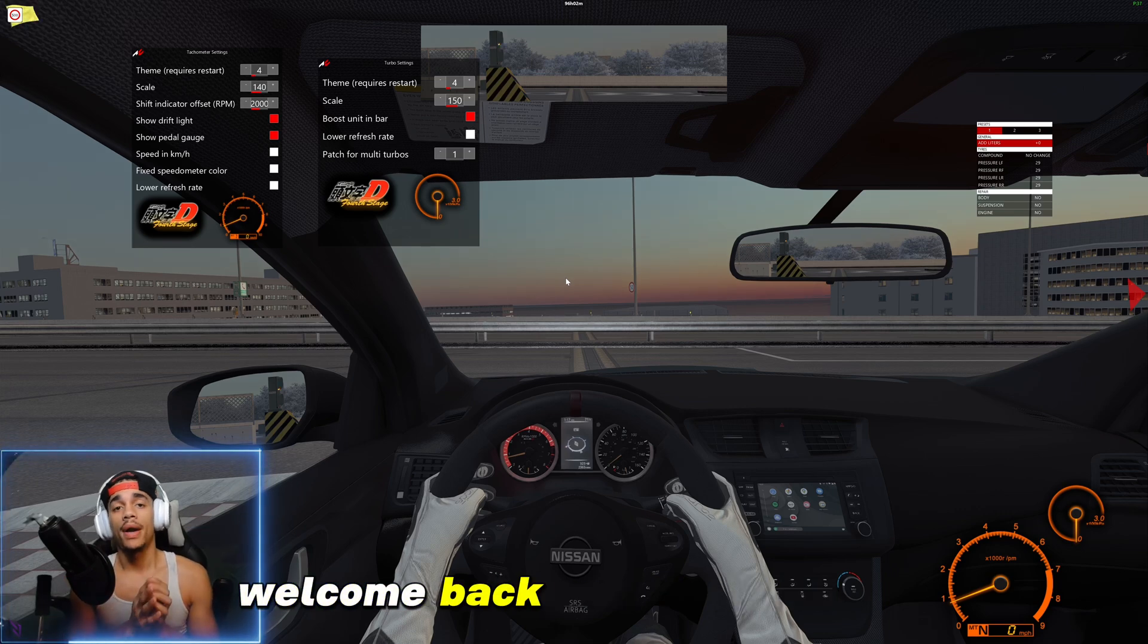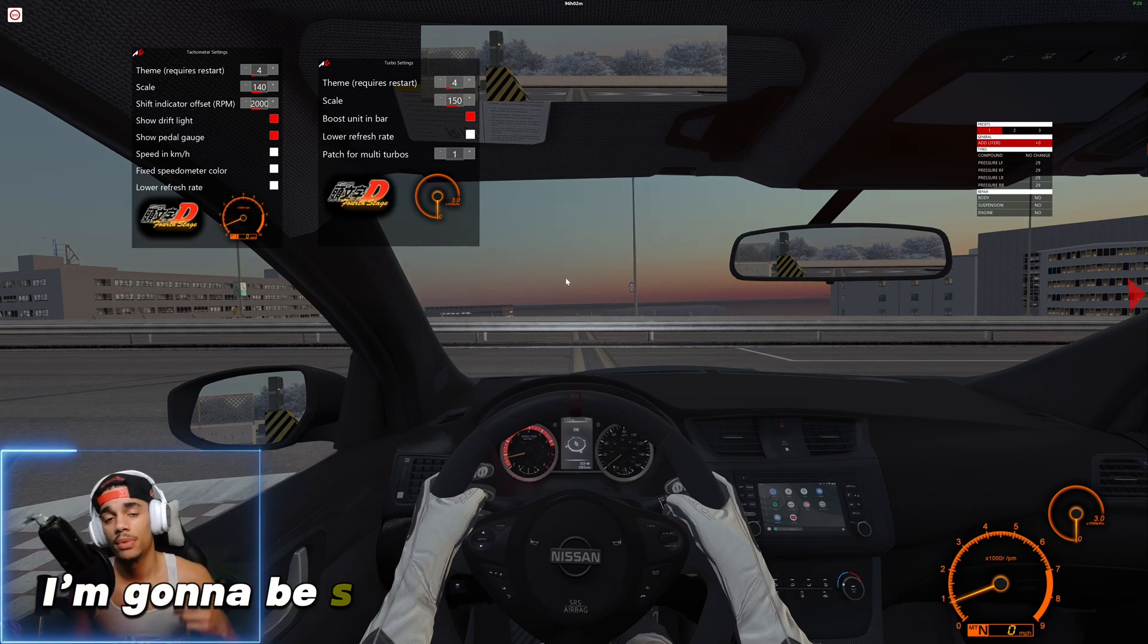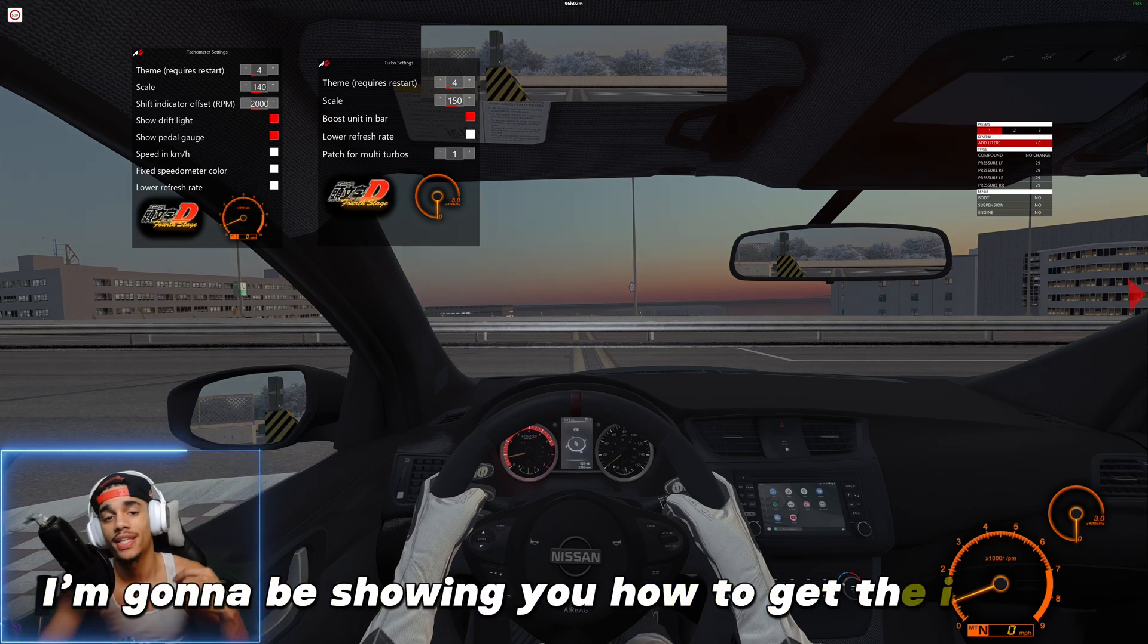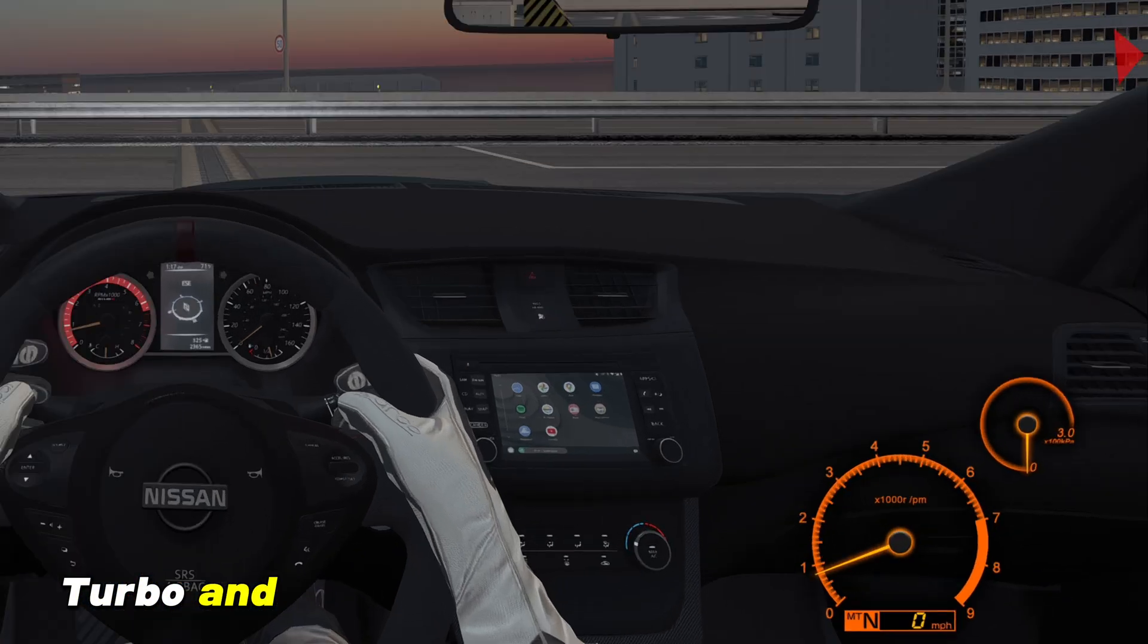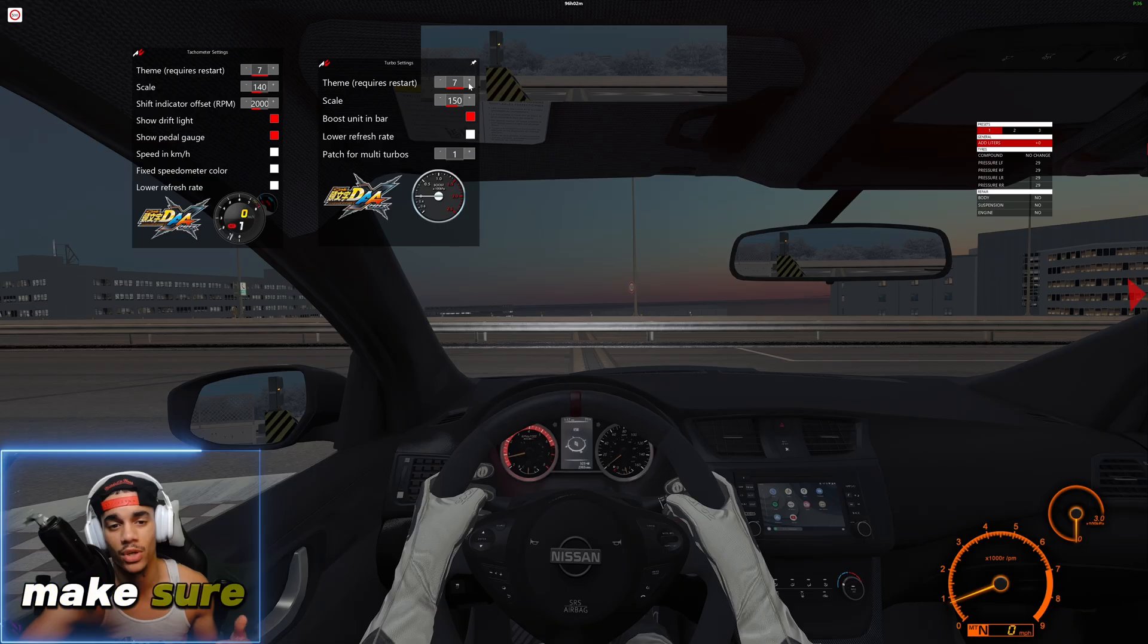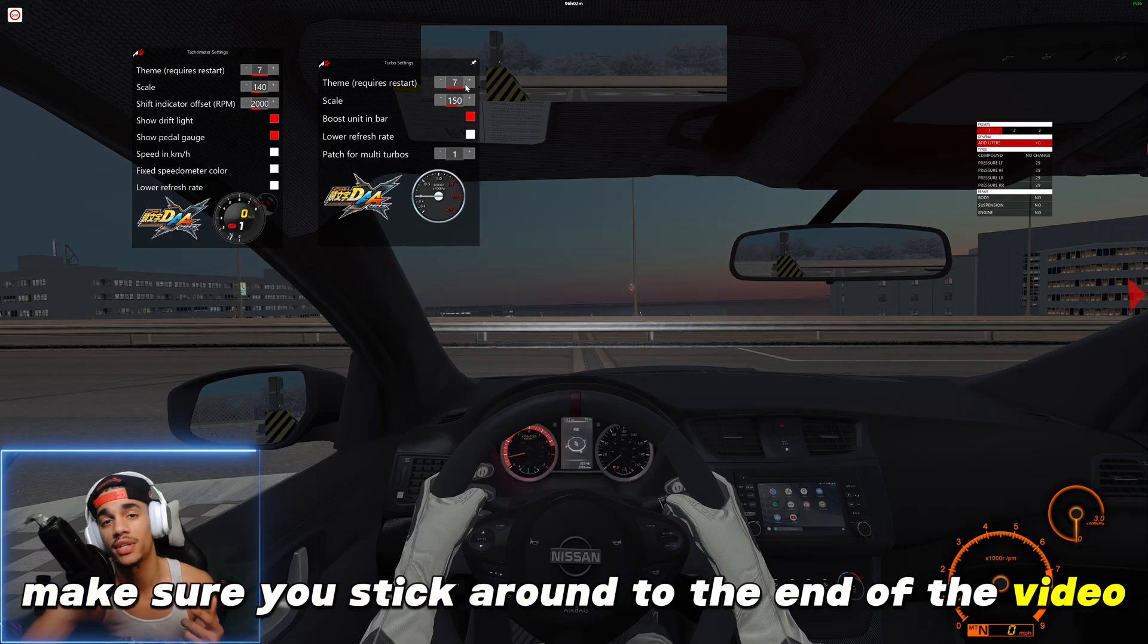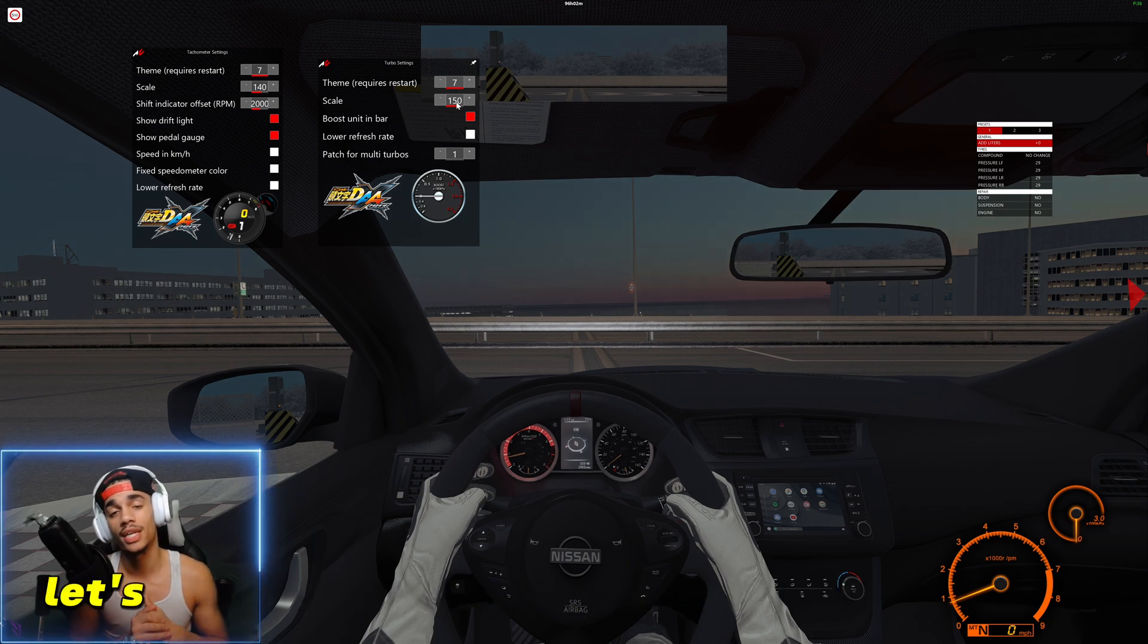Yo what's good YouTube, welcome back to another video. In today's episode I'm going to be showing you how to get the Initial D turbos and HUD that you see on the bottom right, so make sure you stick around to the end of the video so I can put you guys up and let's go and get straight to this business. Let's go.